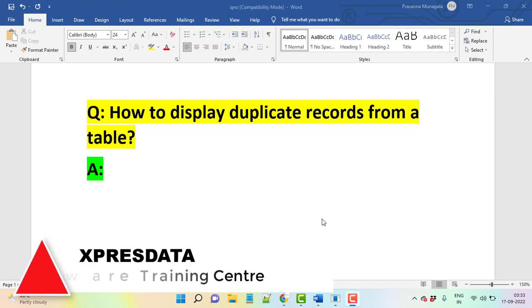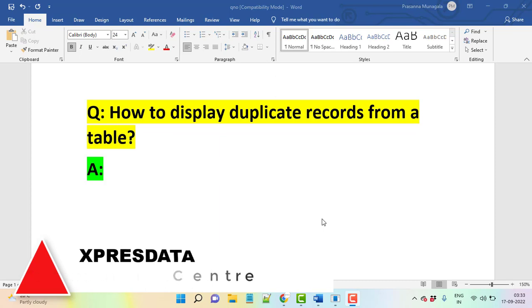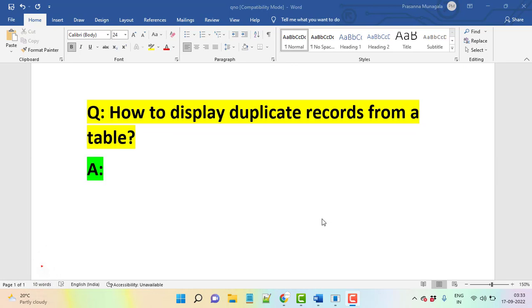Let's discuss a very important question: how to display duplicate records from a table. This is a very important SQL query and in every interview they're going to ask this question. So let's discuss in a simple way.